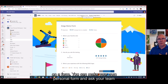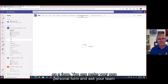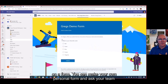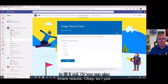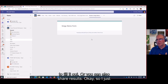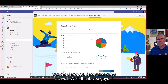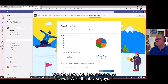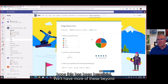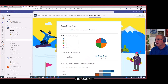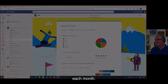So you can work collaboratively on a form, make your own personal form and ask your team to fill it out, or you can share results. Thank you everyone — I hope this has been beneficial. We'll have more of these 'Beyond the Basics' sessions each month.